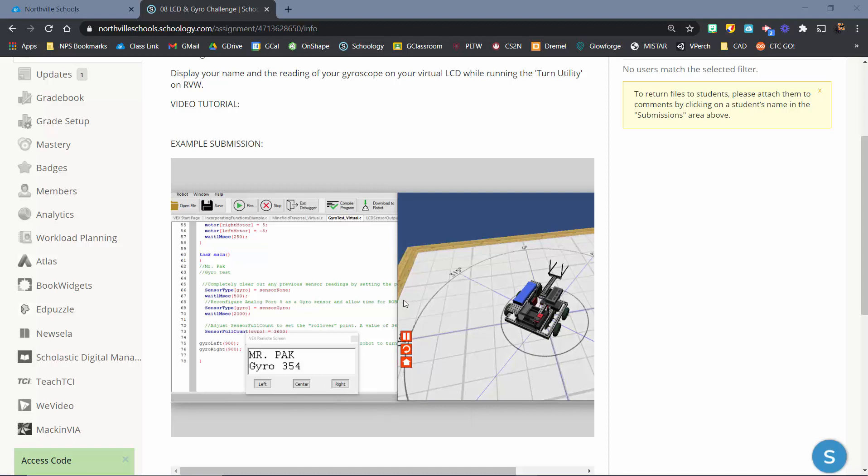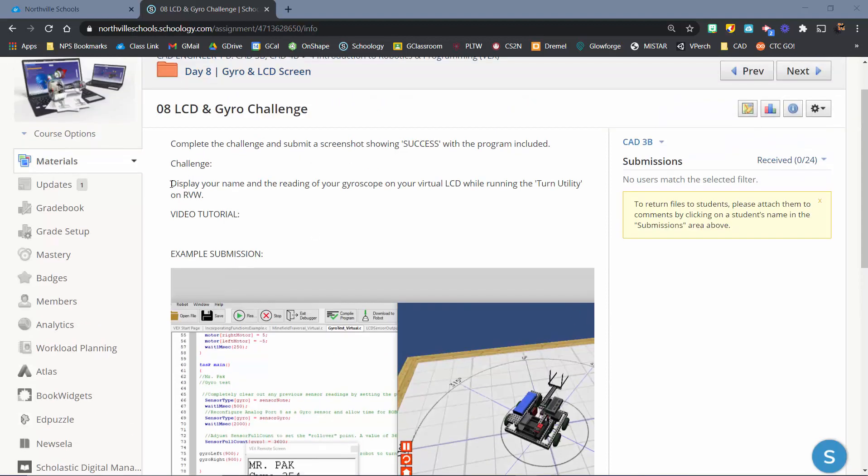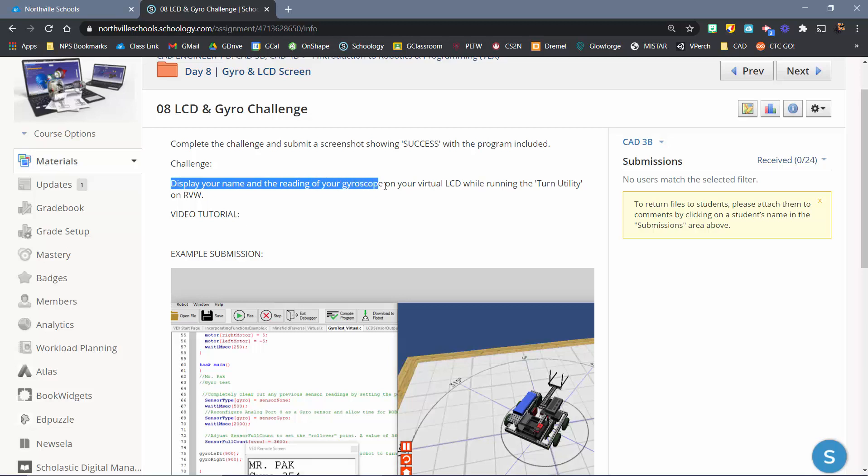That's your final challenge with some new content in there. If you want to take a look here, I kind of have it set up. You're going to display your name and the reading of the gyroscope on your virtual LCD while running the turn utility on the robot virtual worlds.